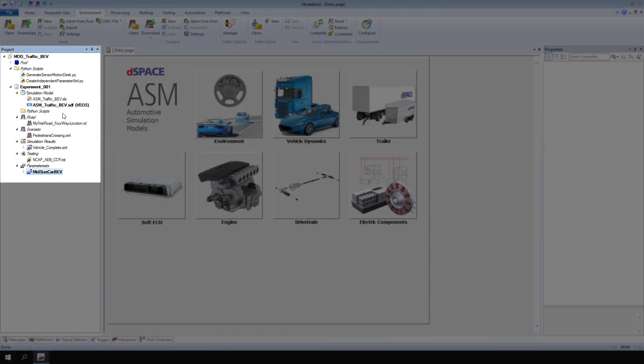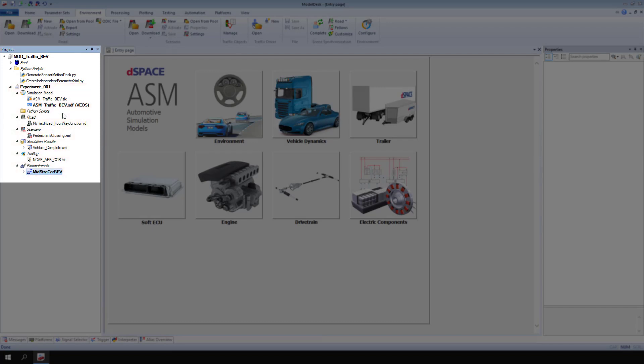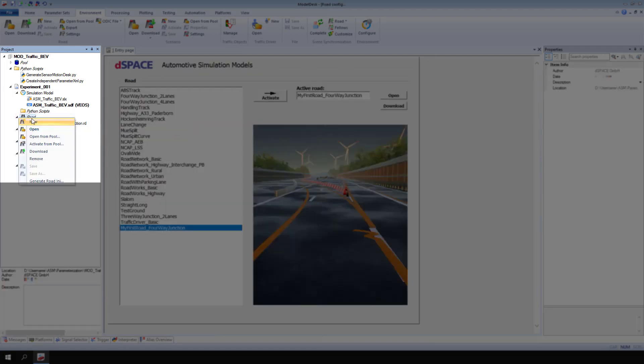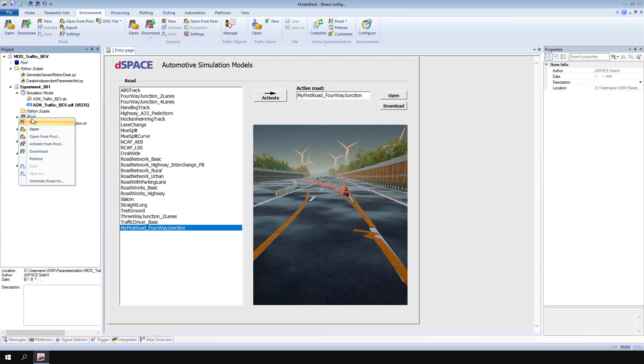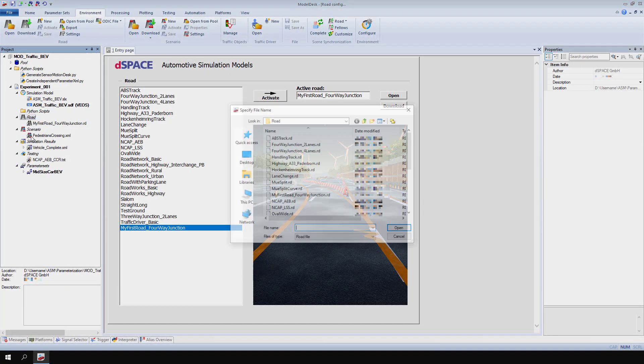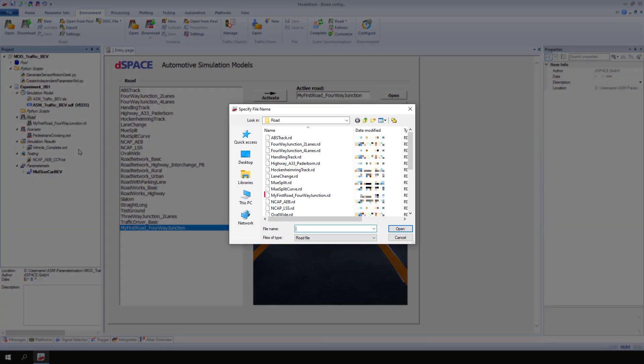Open a model desk project and the corresponding experiment with an ASM traffic model. From the context menu of road, select open from pool. Select my first road 4-way junction and click open.